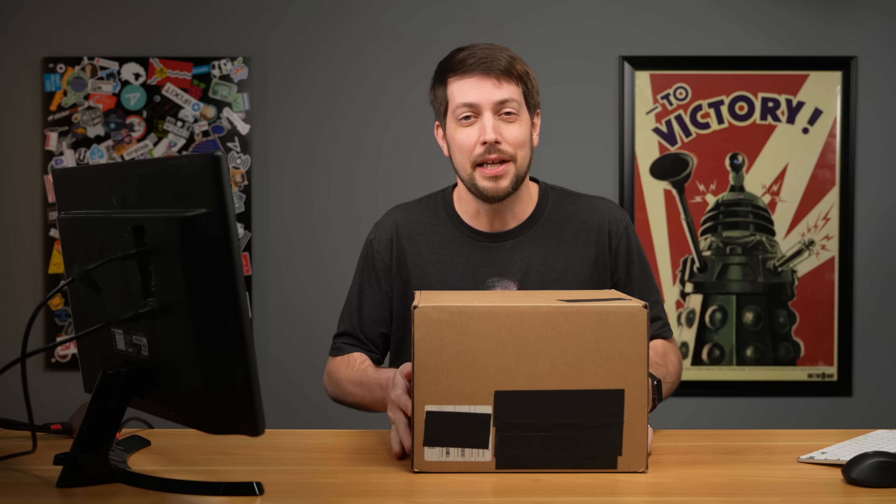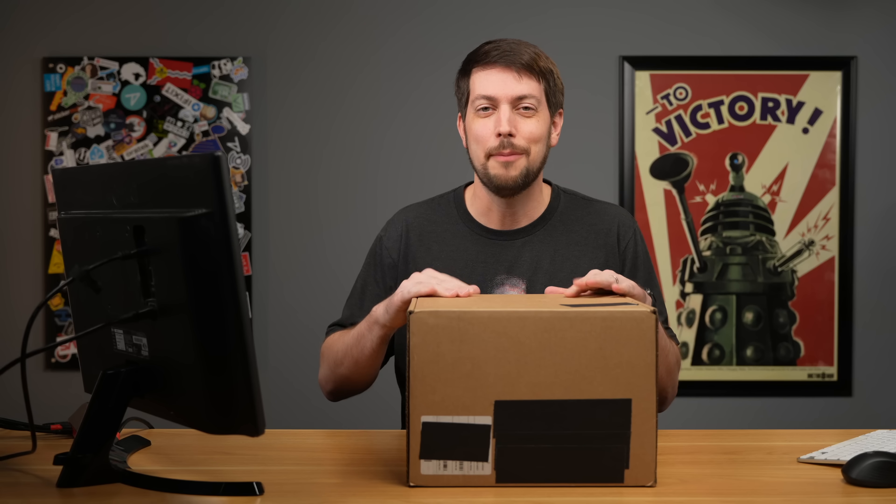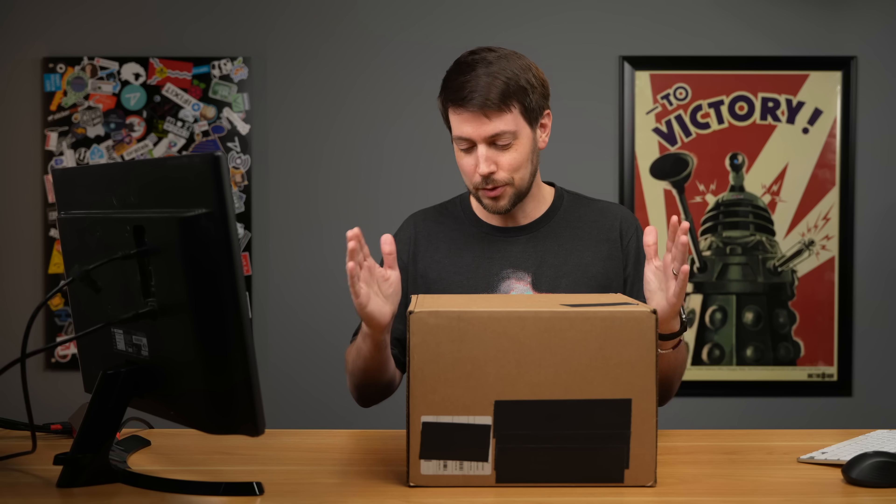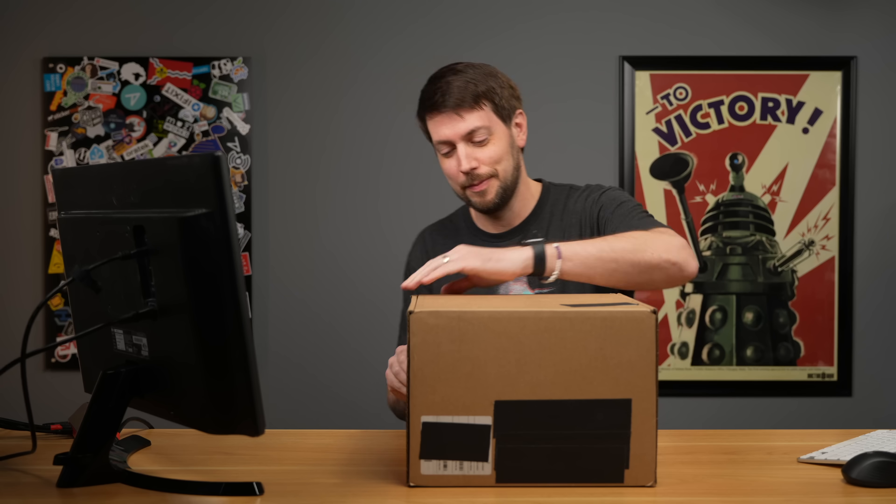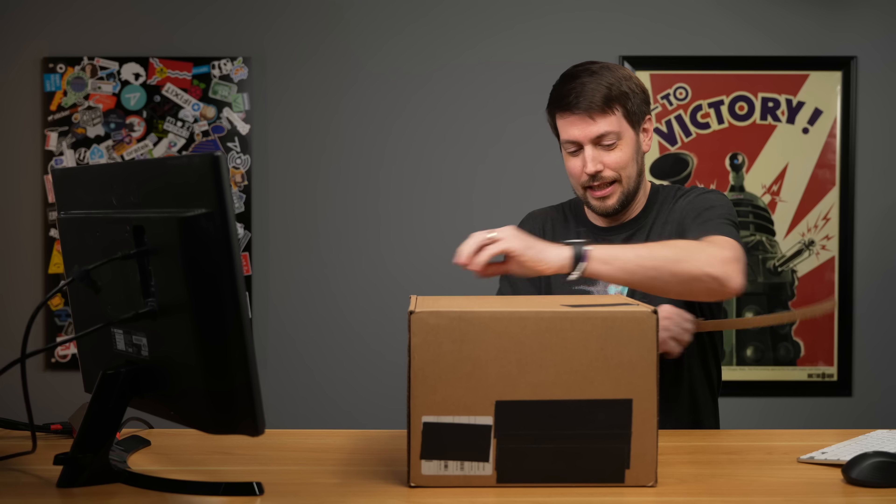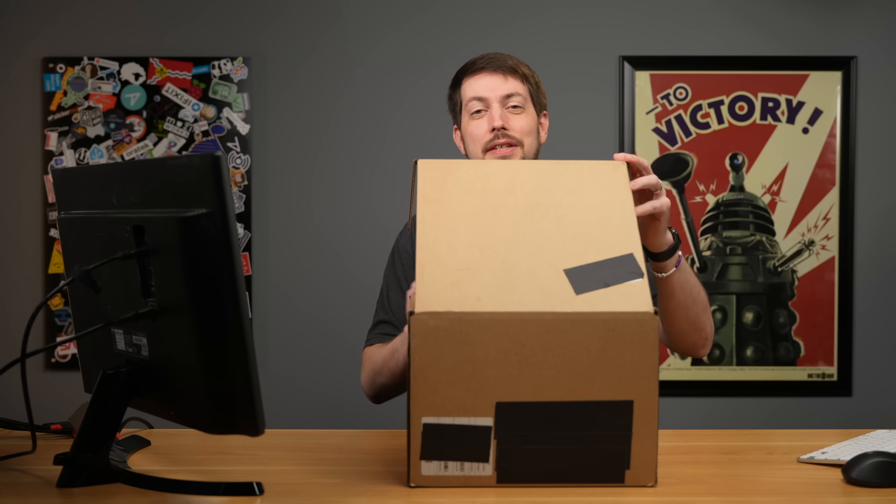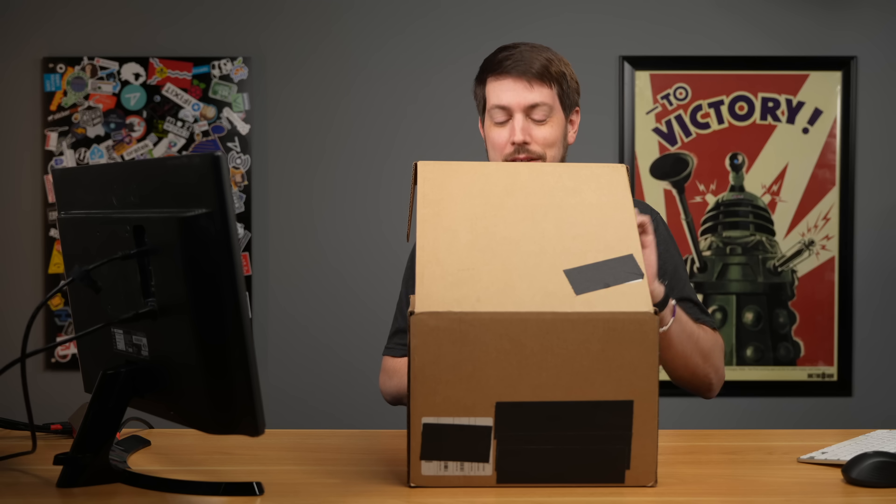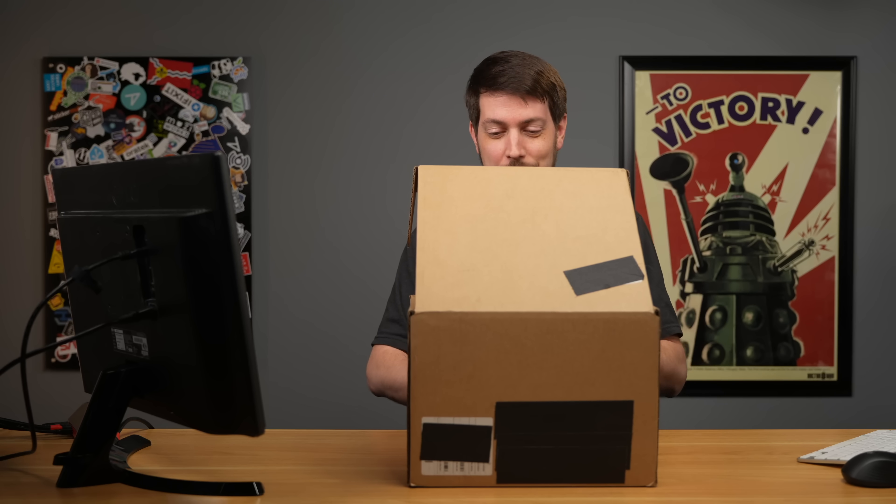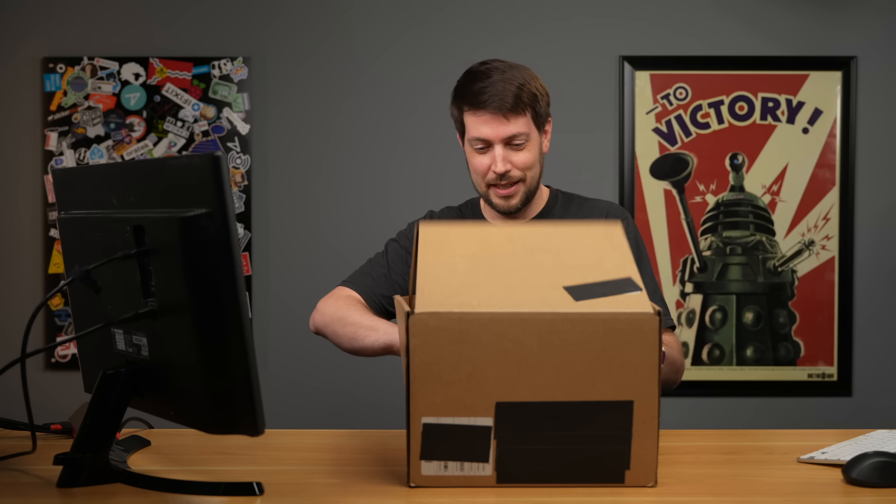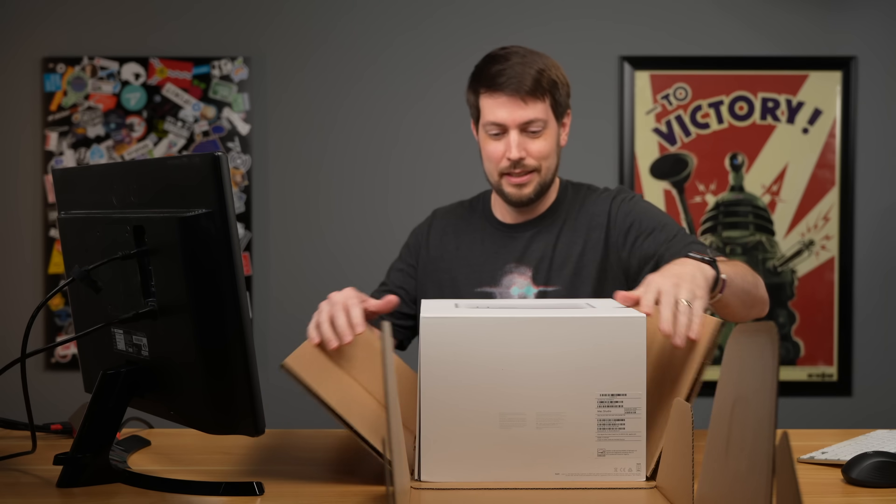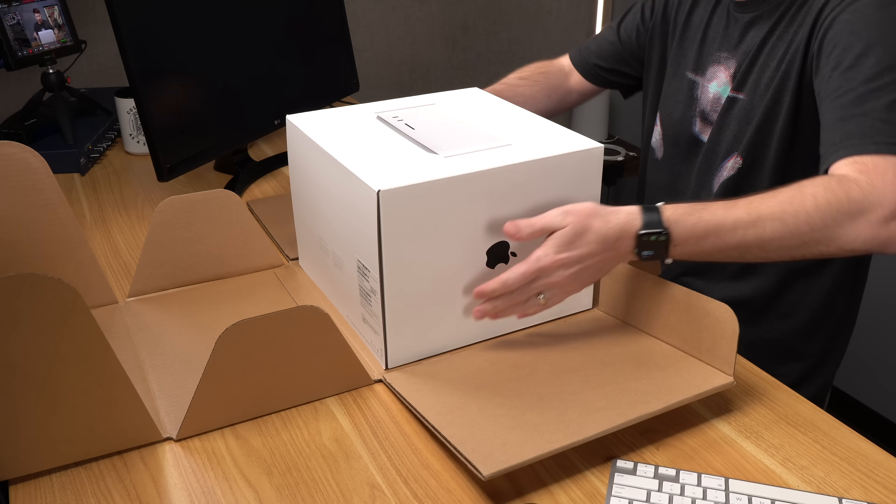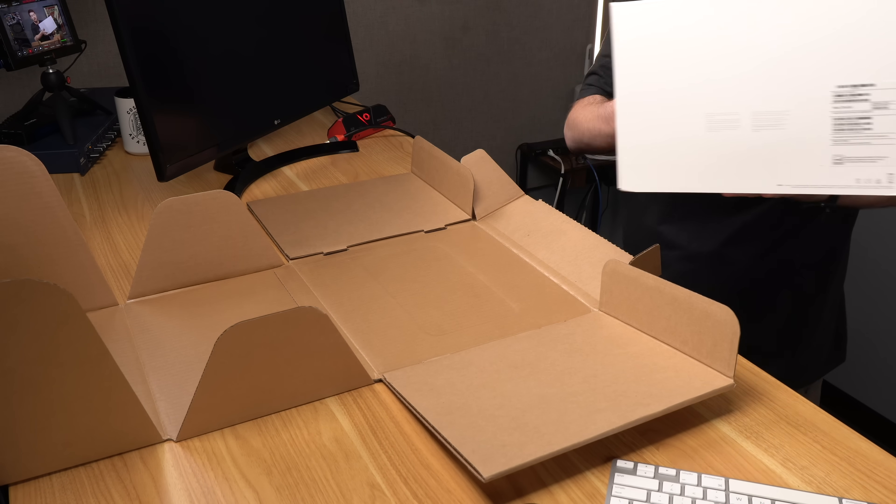You could be watching paint dry, or you could watch me set up my M4 Max Mac Studio in the most boring way possible using Ansible. I just got this in from the mail and it will be replacing another M1 Max Mac Studio. I still can't get over saying that. Well, that's nice. Apple always has a nice unboxing experience, but this is not an unboxing channel.